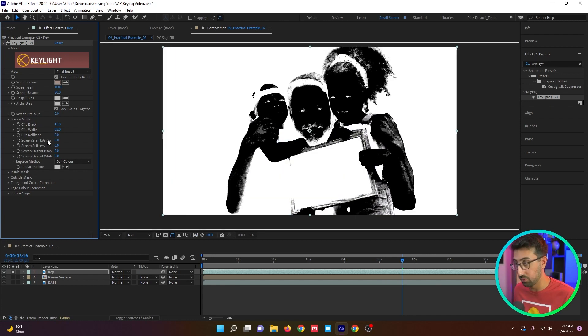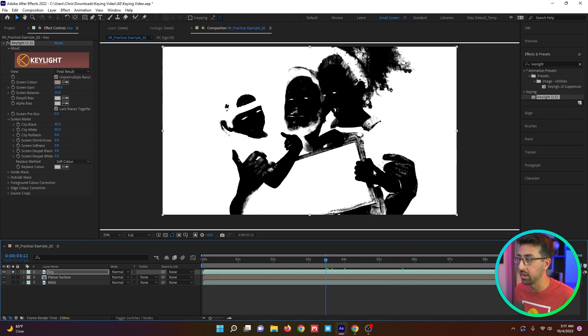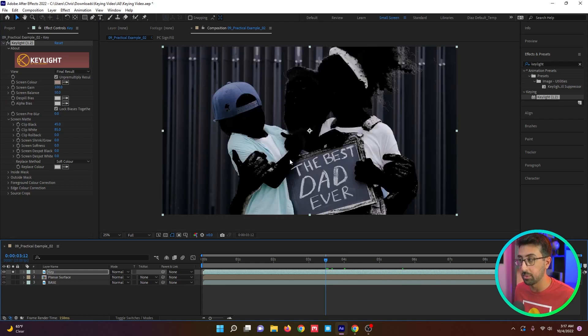If you press Alt+4 or Option+4, you can see the alpha channel. And this is really great. We're getting a lot of the arm, we're getting a lot of the hands and we're not going to have to roto, which is exactly what we want. You can do Alt+4 or Option+4 to get back to here.